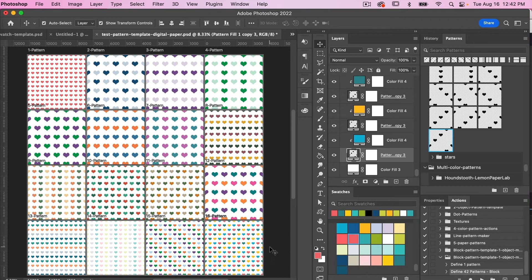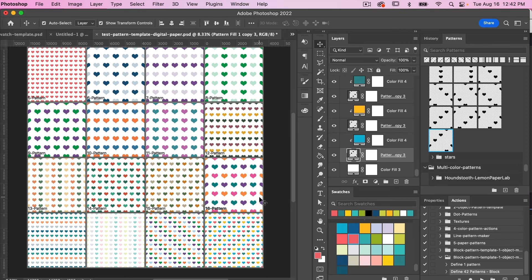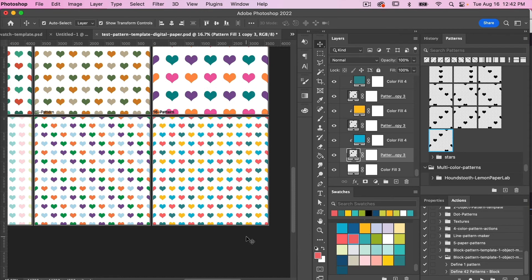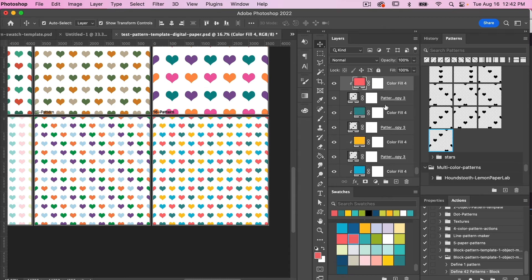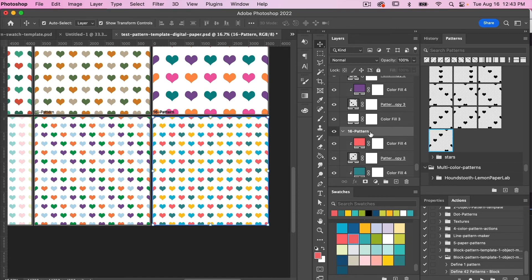So we have 16 different color pattern variations from our one object. We used our template to create those patterns quickly, and this preview template lets you quickly test how they look and easily change the pattern color. If you are testing different color swatches and want to save a particular color variation, let's say we want to save this as its own pattern. Using the actions, select Define One Pattern, make sure that artboard is selected in the layers panel, click Play, and you'll see that pattern swatch saved.